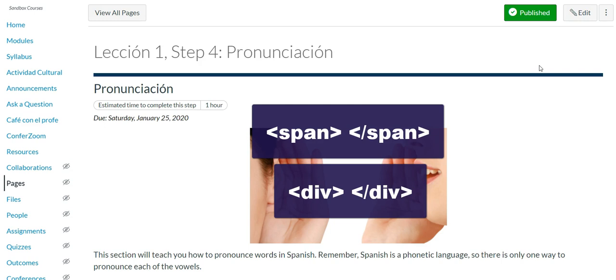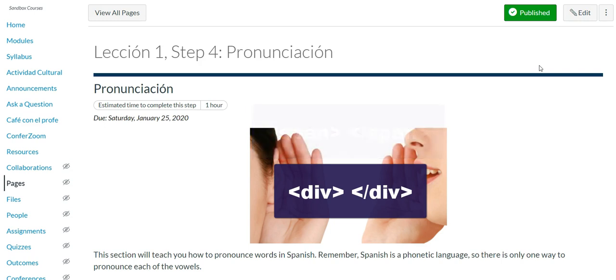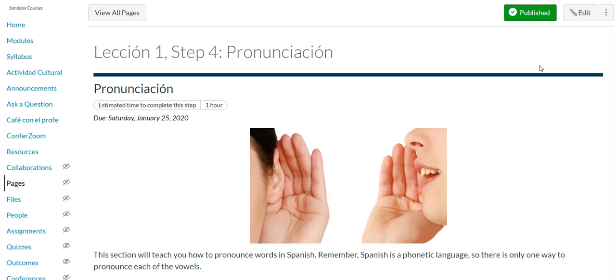So oftentimes when we copy and paste from external resources such as Microsoft Word documents, PDFs, websites, and then in Canvas doesn't translate really well which is why we kind of get these span tags and these div tags.